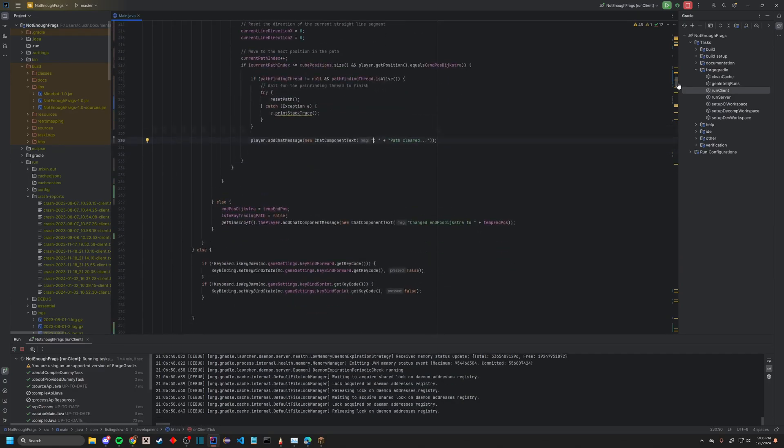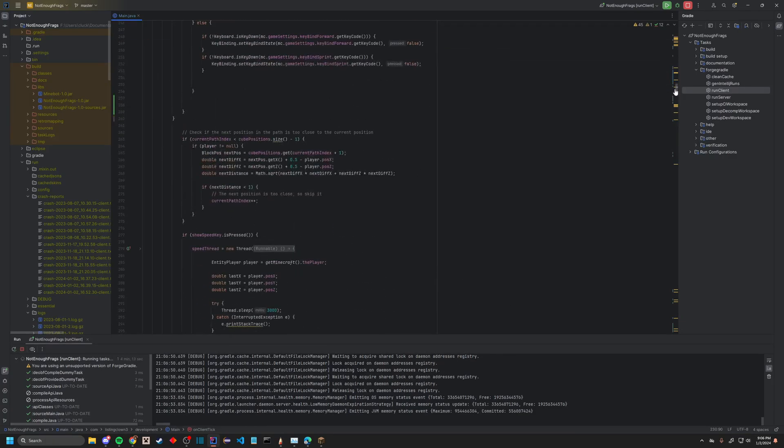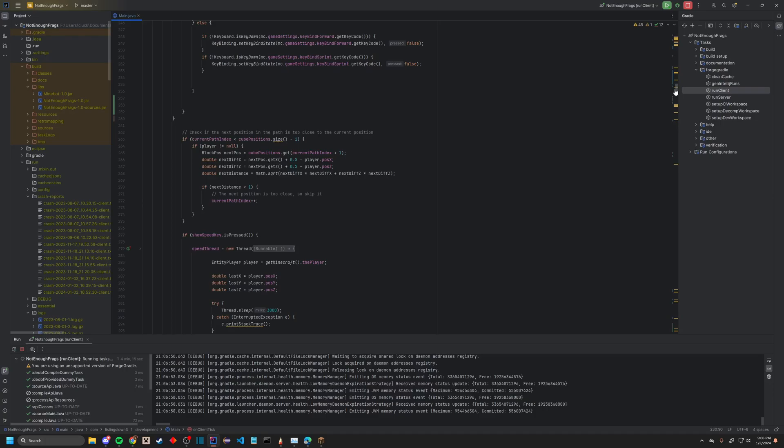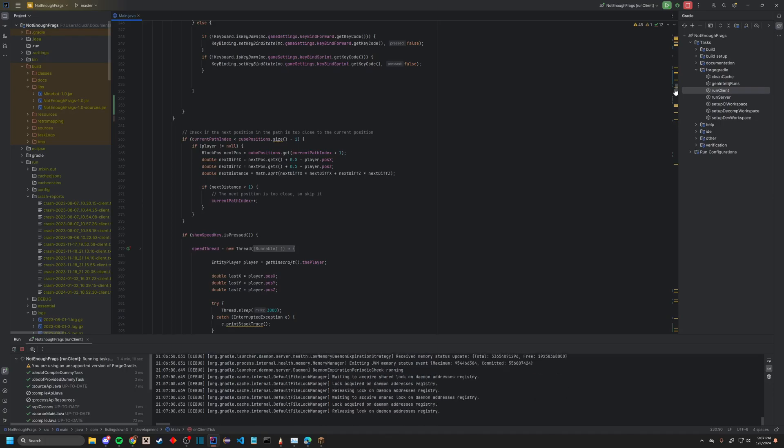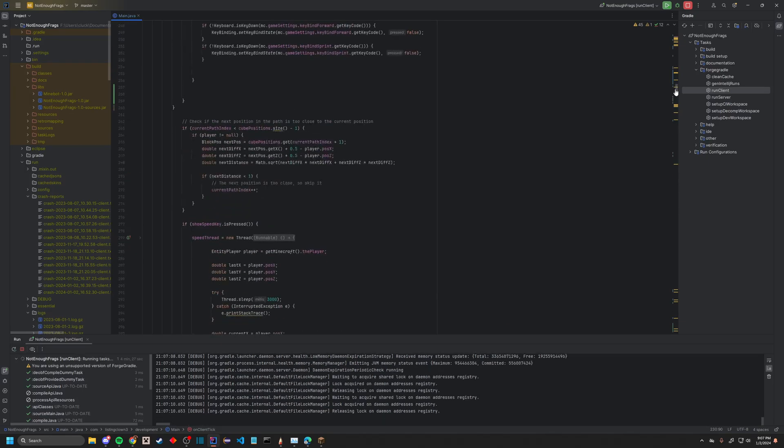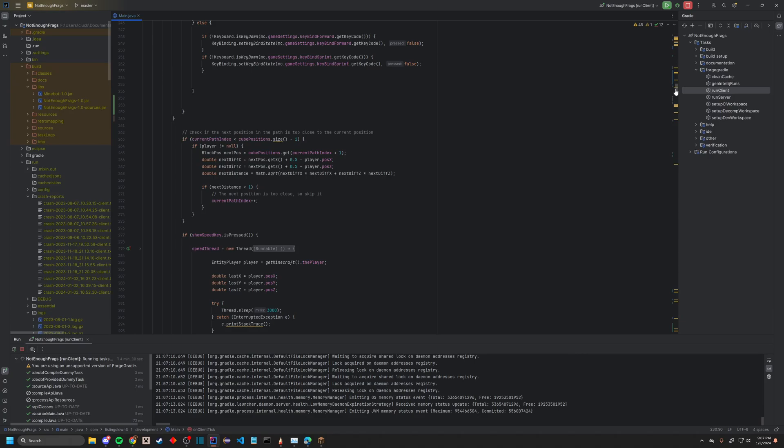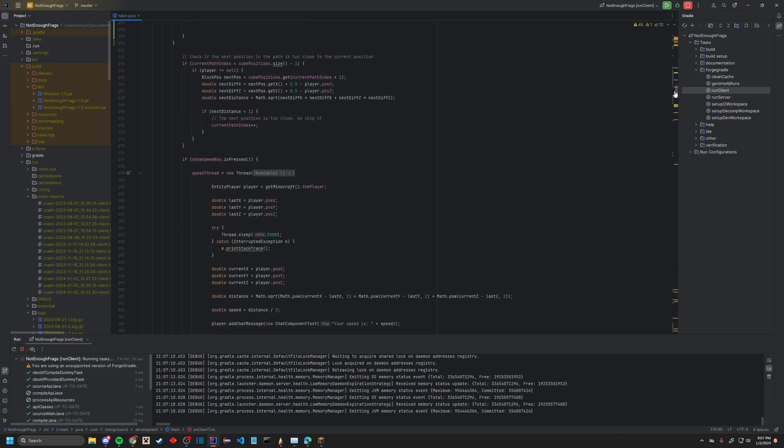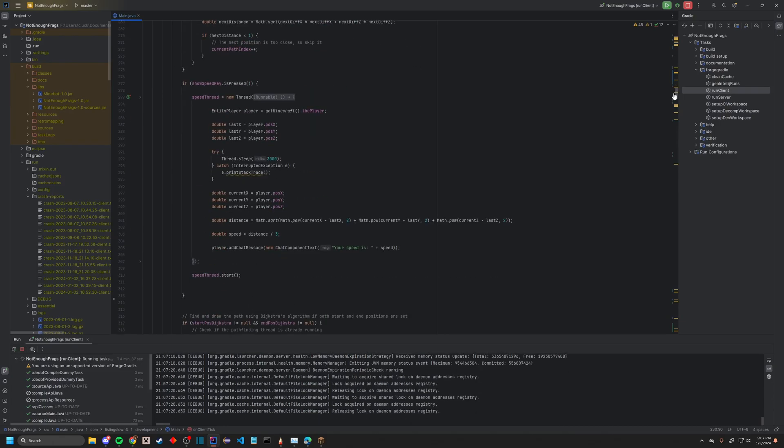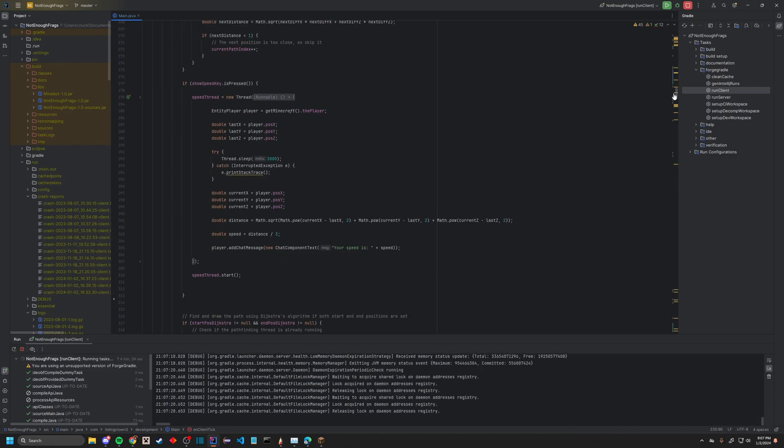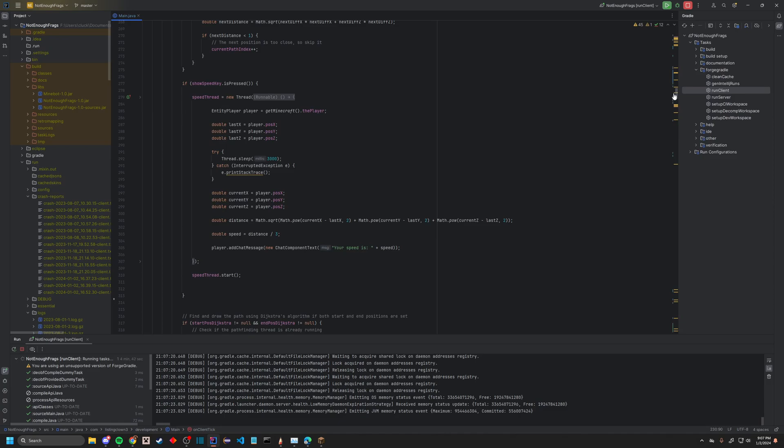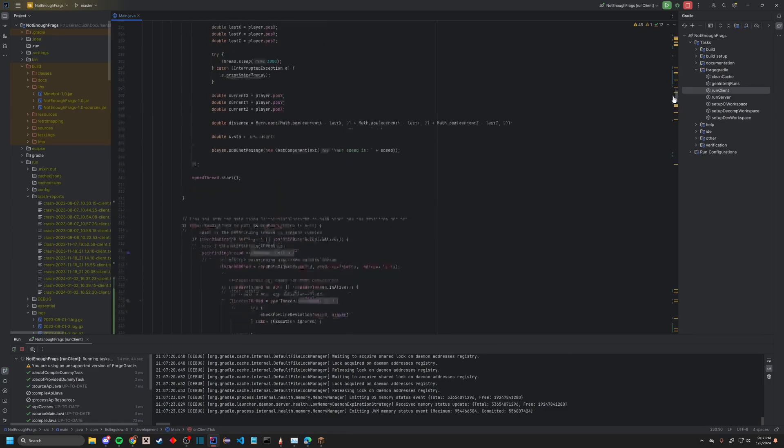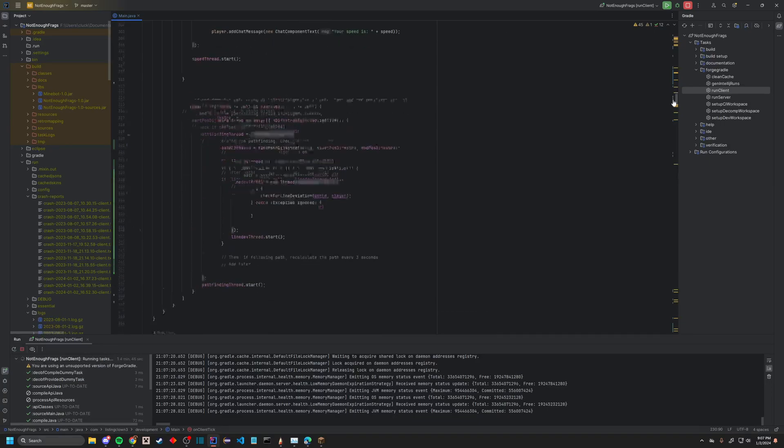So essentially it sets end positions. Path too close to current end position, next position too close, so skip it. Yeah, so it's just kind of not doing too many meticulous cube movements because sometimes it stops at the cubes, but then it doesn't. Now it doesn't because it's more smooth. The show speed is more like debugging for anti-cheat bypasses, so that's not useful at all actually.